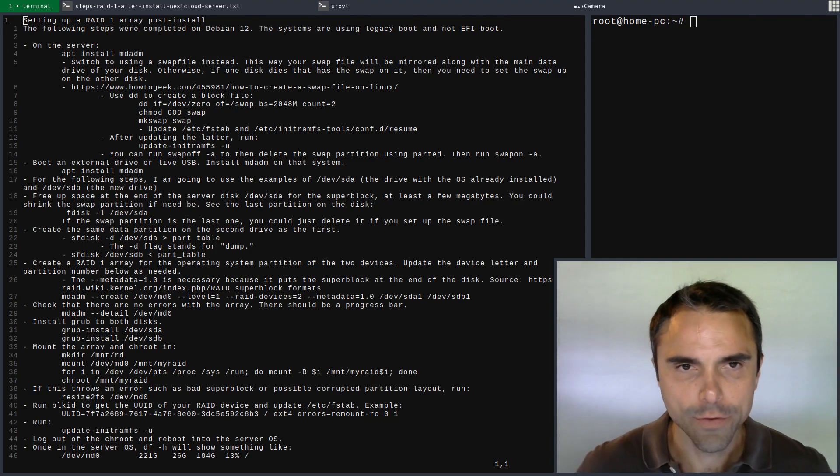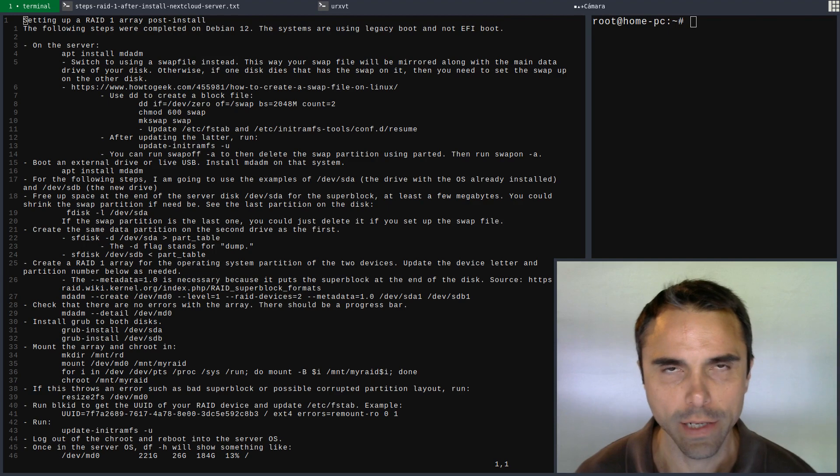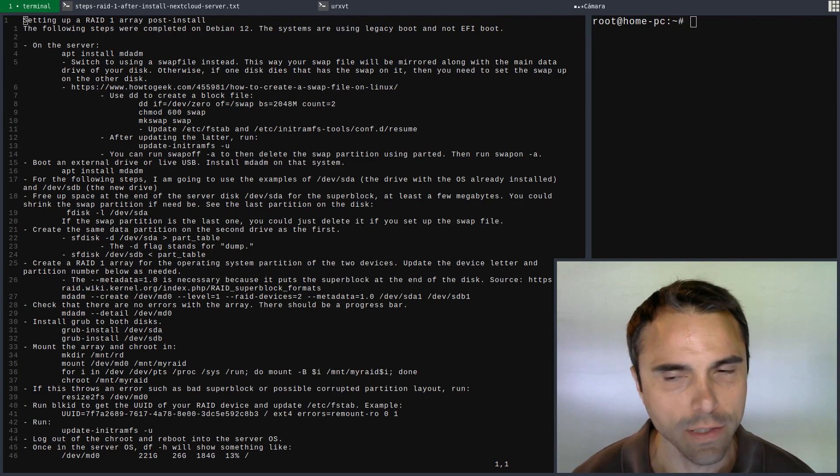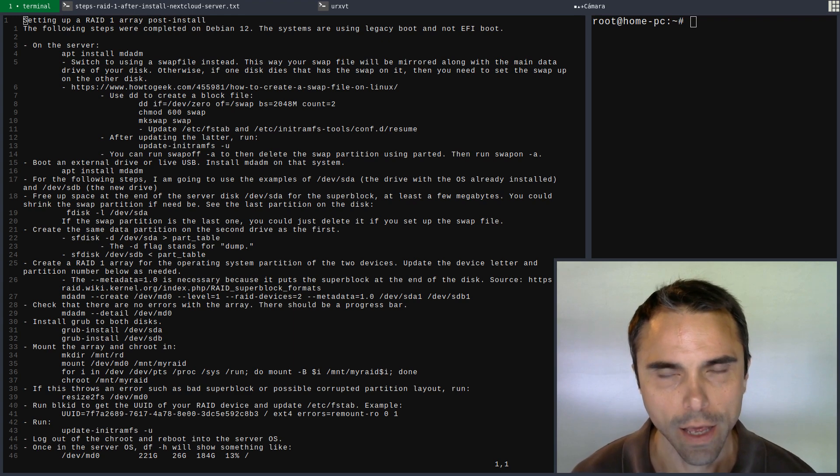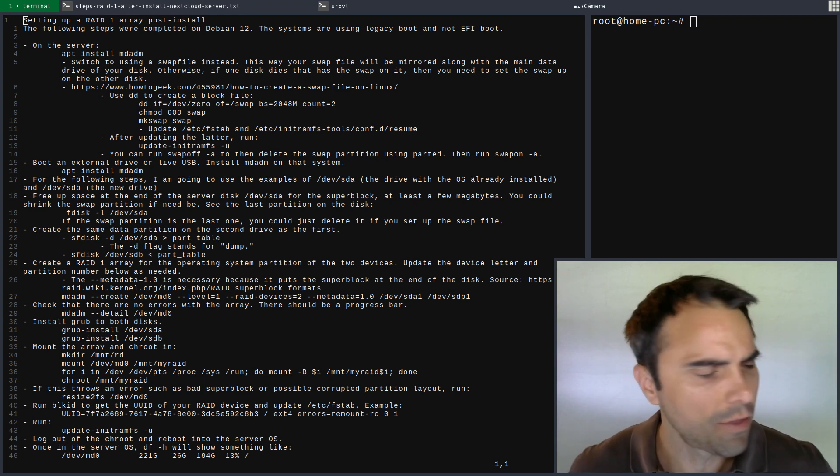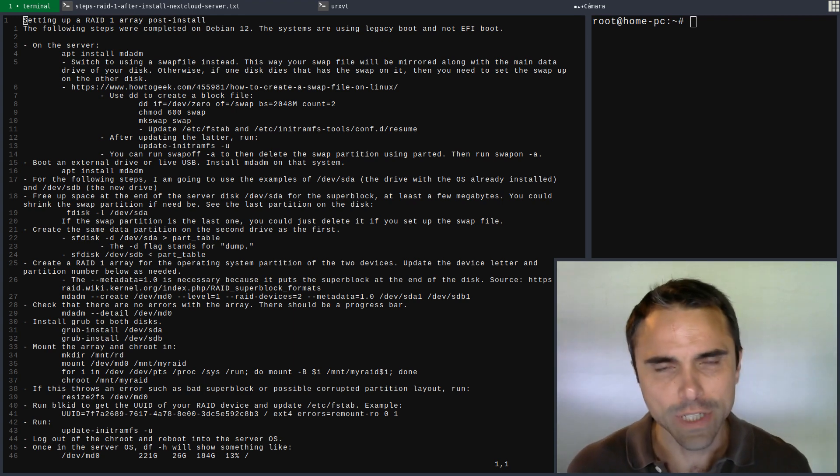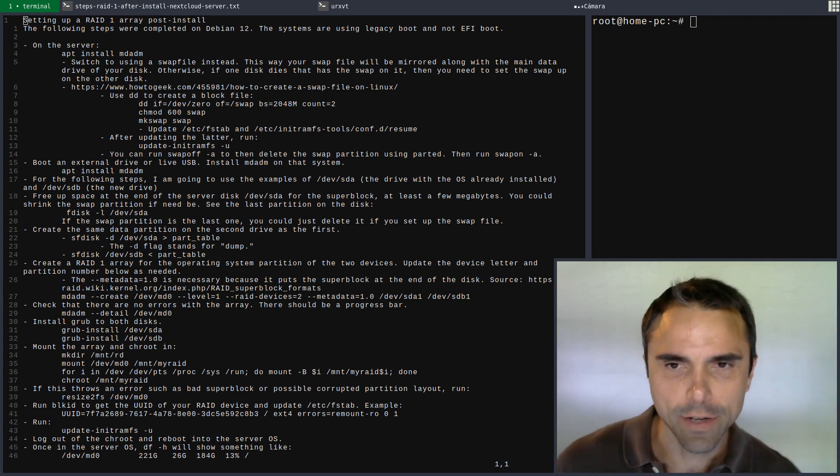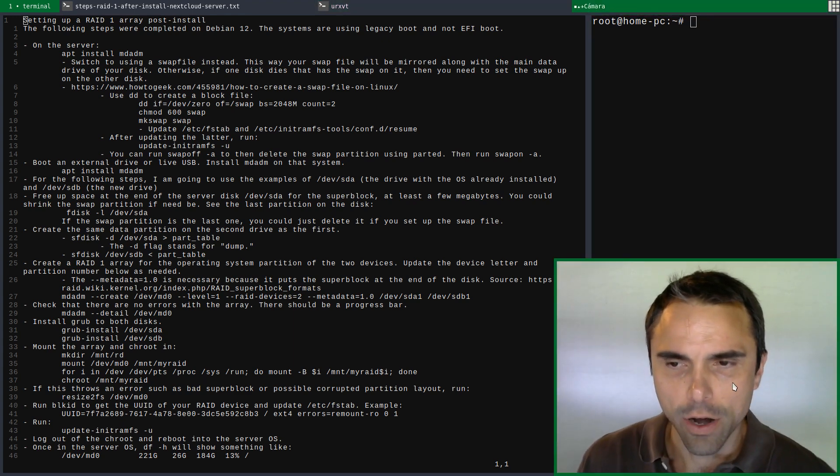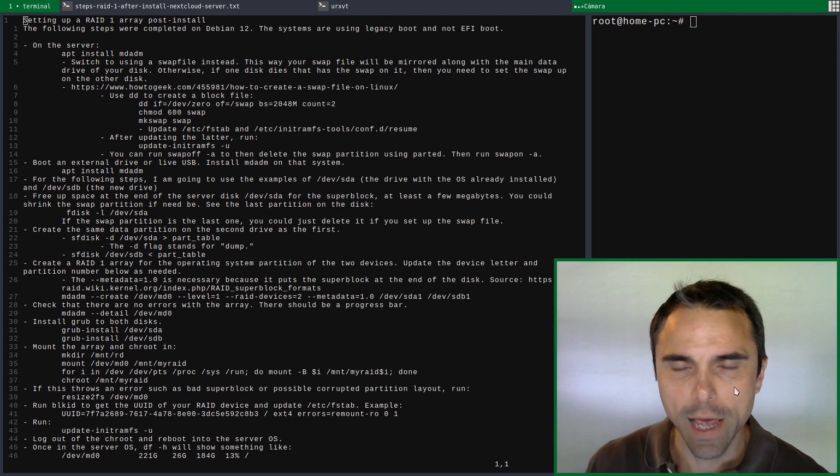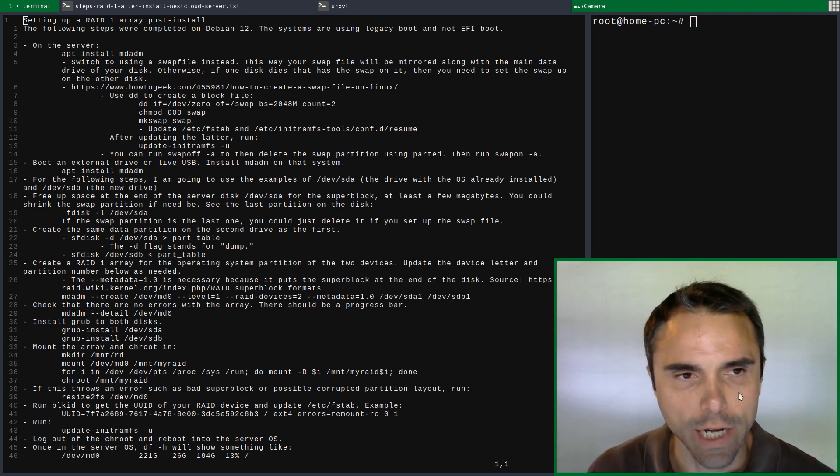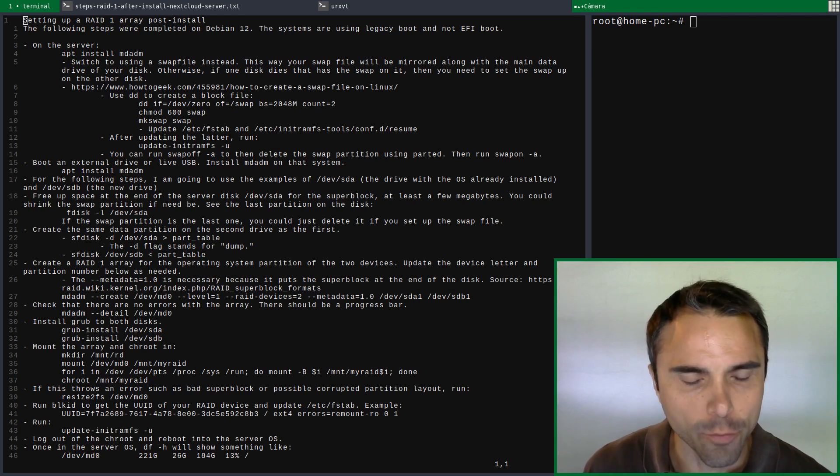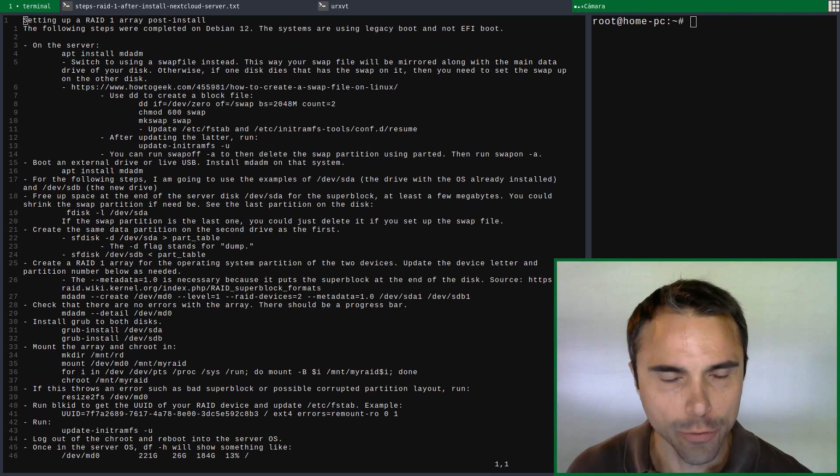I have my Nextcloud server here at home with an operating system drive solely dedicated to the OS, and also have data drives. When I initially set it up, I thought it's just me using it and a couple other people, so if the drive dies it'll be okay. I'll just reinstall when I get a chance, maybe that weekend. Well, now I'm using it for more things and we're getting more users.